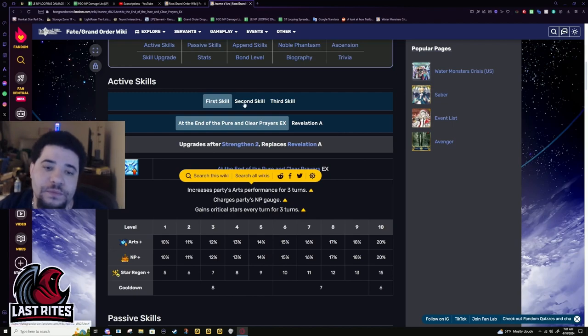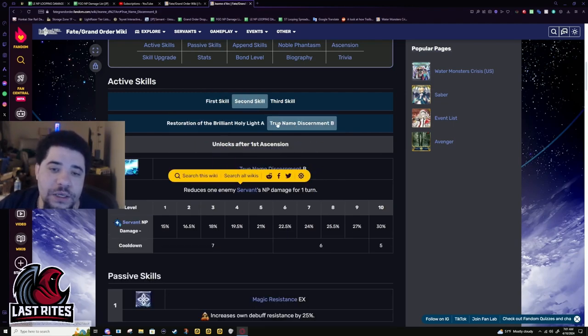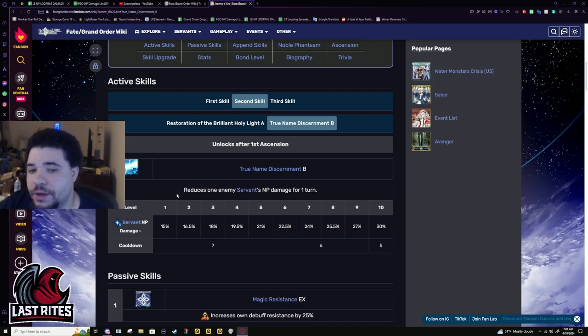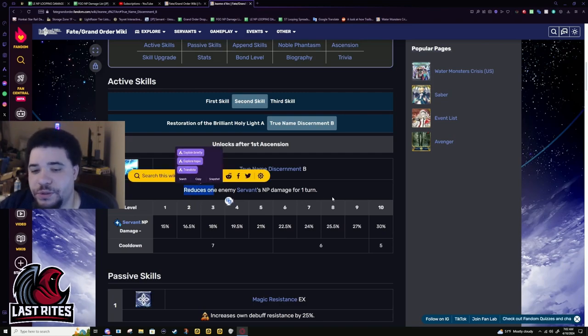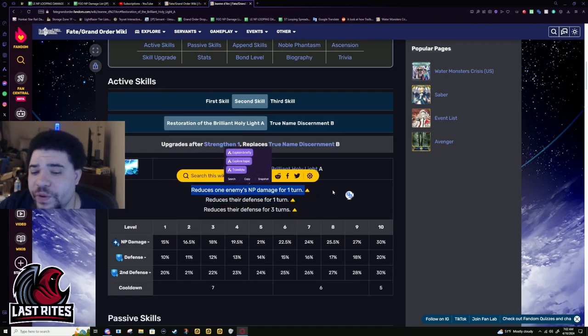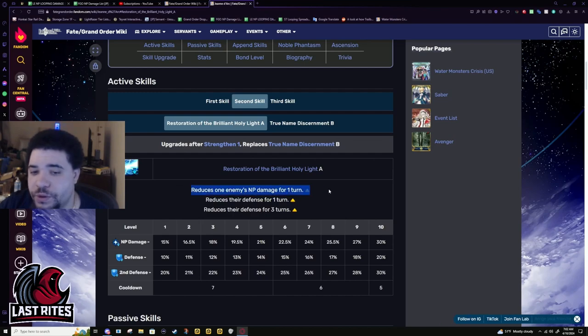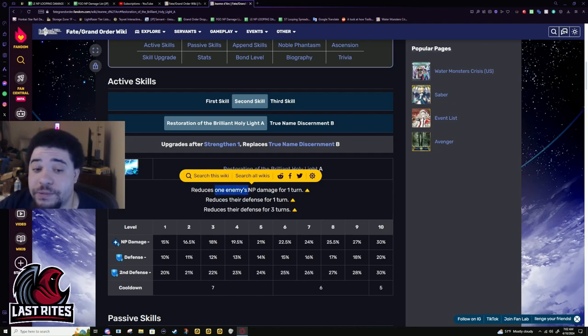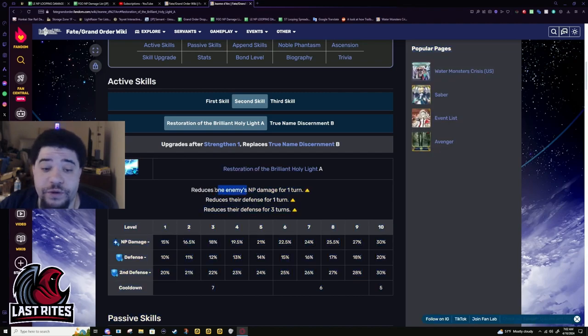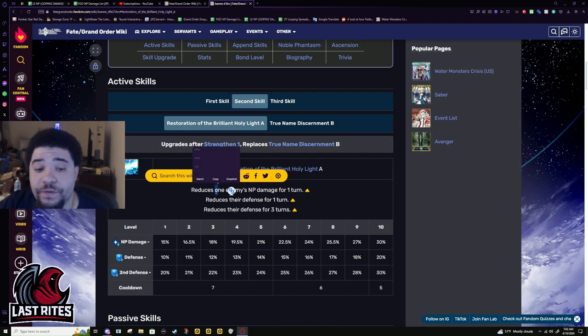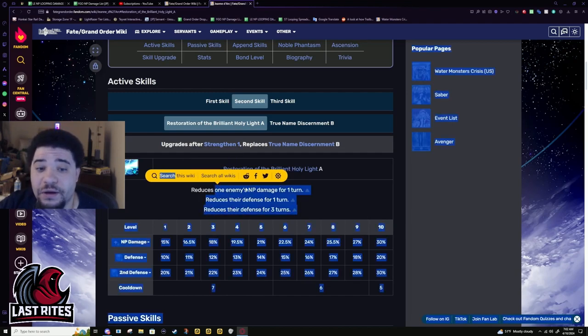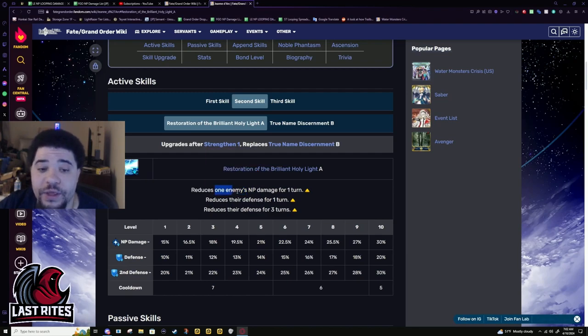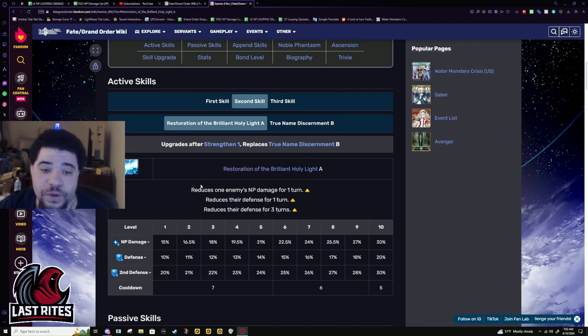This skill was dog shit before, because if you were not fighting a servant, this literally did nothing. If they weren't NPing, it literally did nothing. But again, you time skills when you need them. Now it reduces NP damage for all enemies, still one turn, but one enemy is better than servant, because especially in the Lost Belts, a lot of those end bosses like Morgan - I'm pretty sure she does not count as a servant. Morgan in Lost Belt 6 does not count as a servant if I'm not mistaken, and I don't think the Barghest or Baobhan Sith count as servants either, because they're not servants, they're living fairies at that point. So one enemy is just universally better.